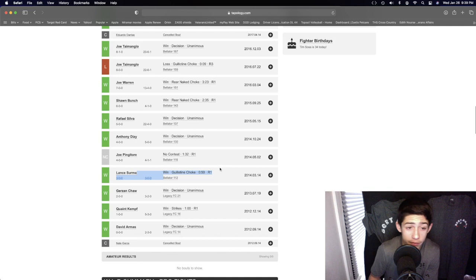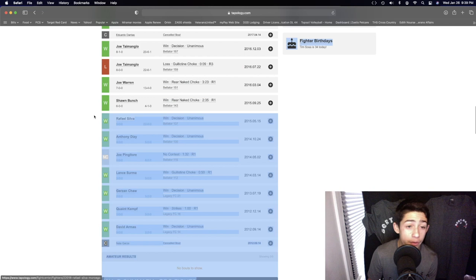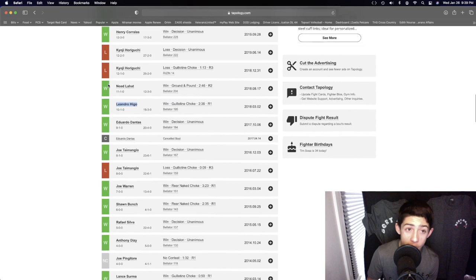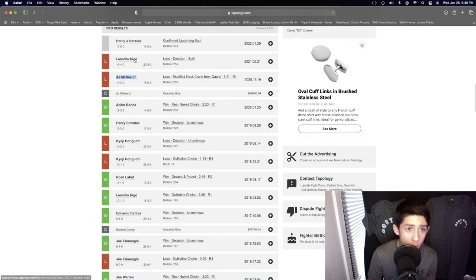Fought some really solid guys. Anthony Dizzi, a PFL fighter, Hafsil Silver, really good veteran. Sean Bunch, Joe Warren, Leandro Higo, very solid guy. Kyoji Horiguchi twice, Henry Corrales, Adam Bodish, AJ McKee Jr., Leandro Higo.